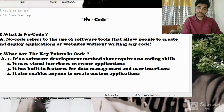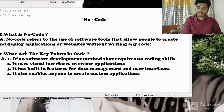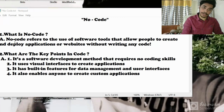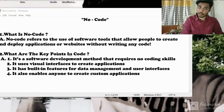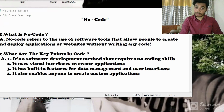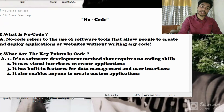The first thing you all need to know is: what is no-code? No-code refers to the use of software tools that allow people to create and deploy applications or websites without writing any kind of code.